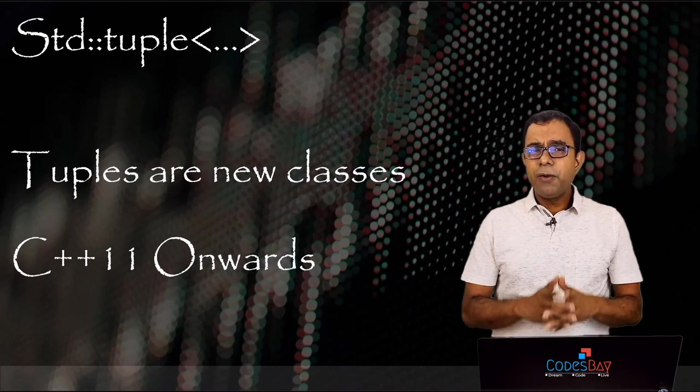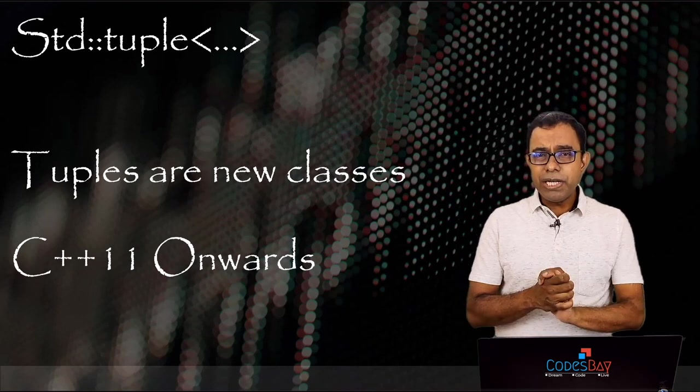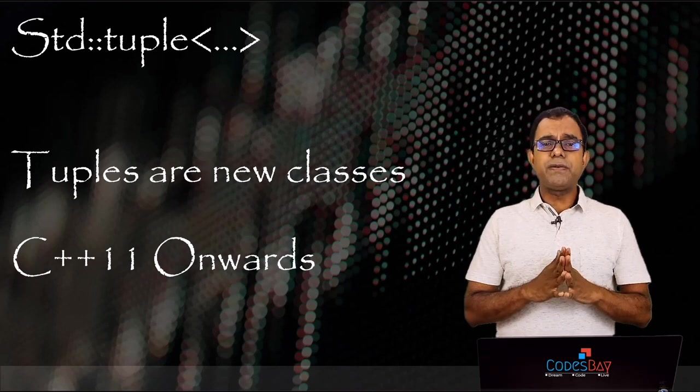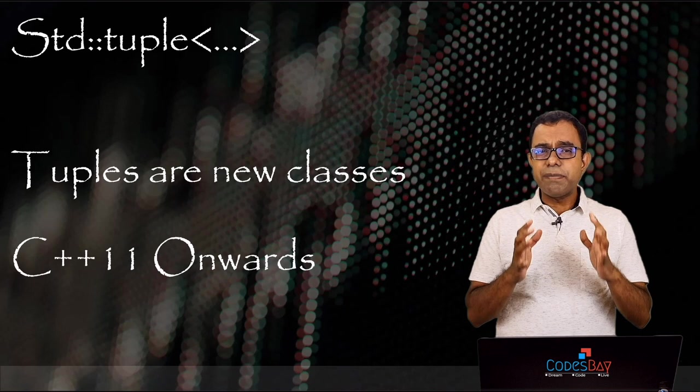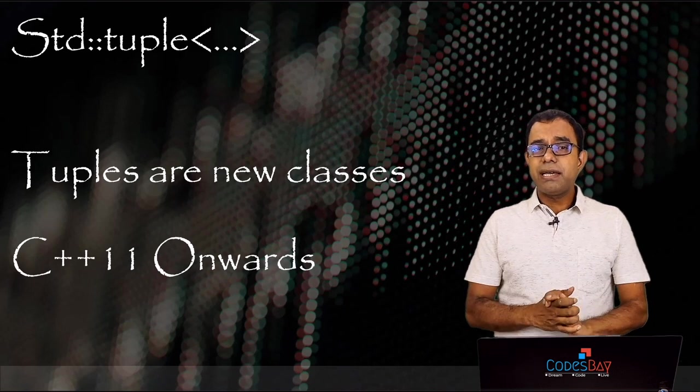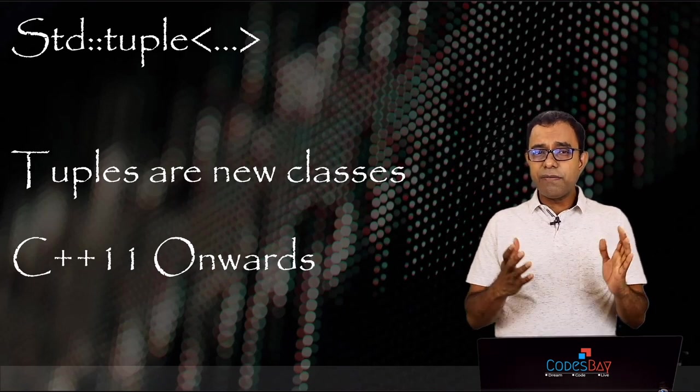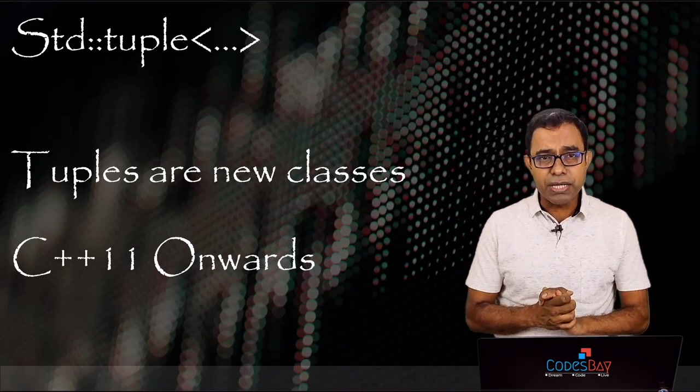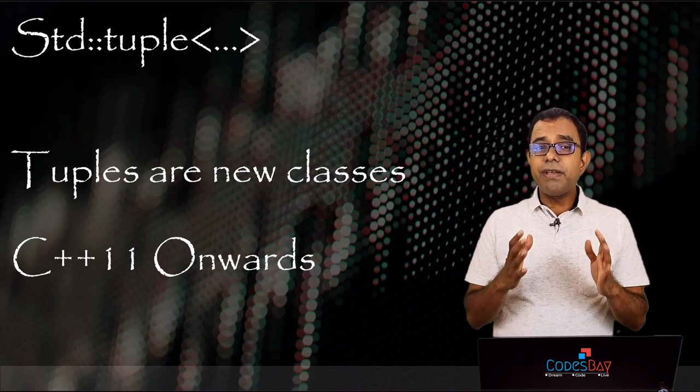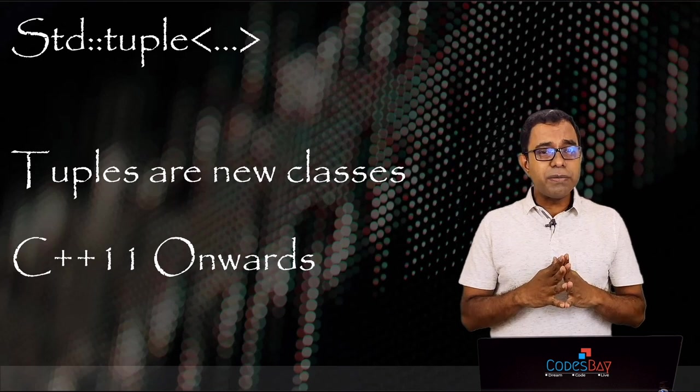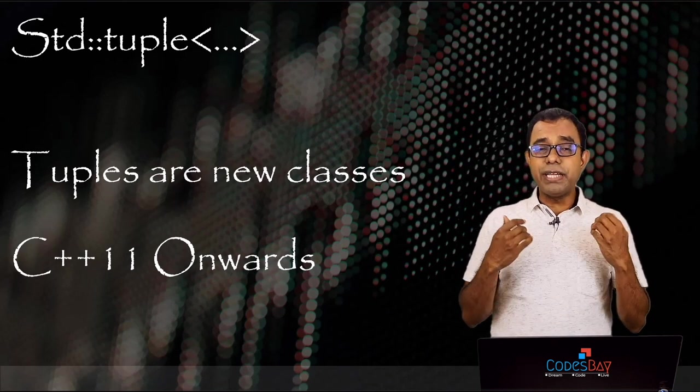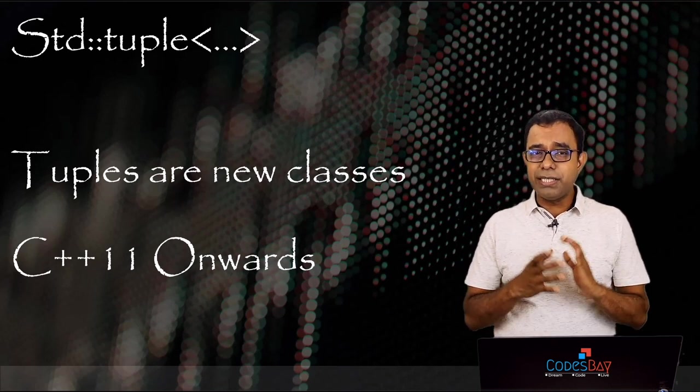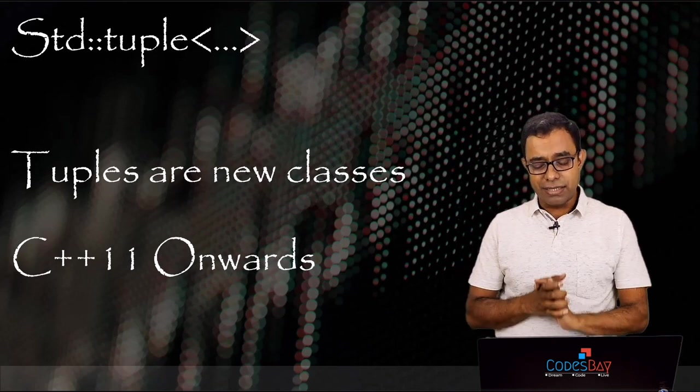Hello everyone, welcome to the video series on interesting topics of modern C++ and in this particular video we will talk about tuples and we will also come to know why we now call tuples as new classes.